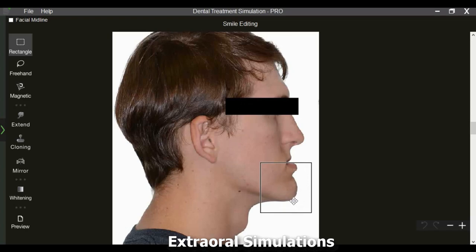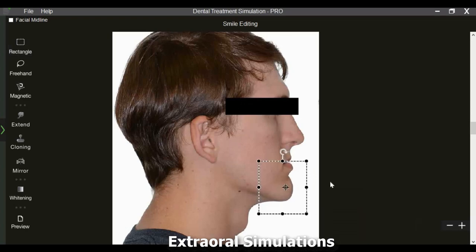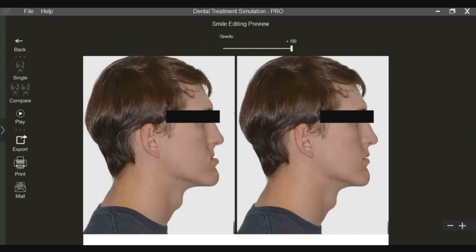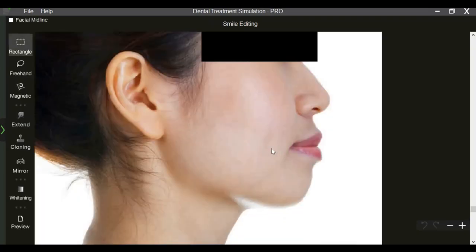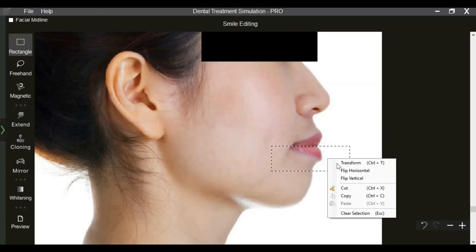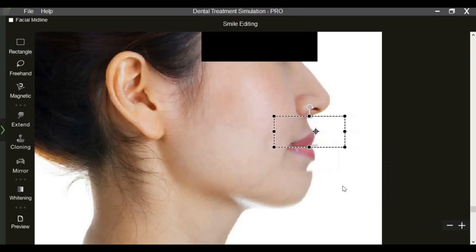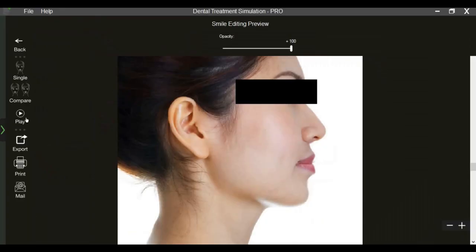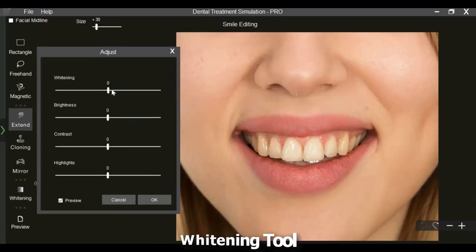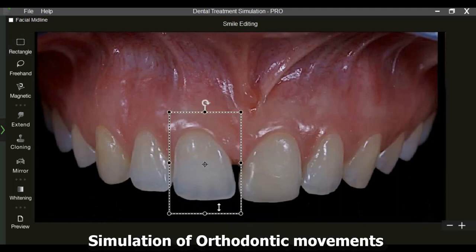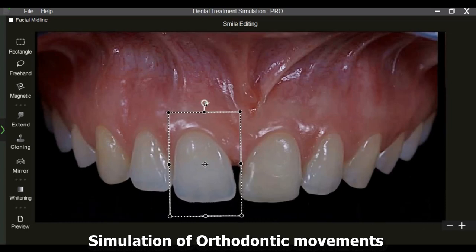Extra-oral changes include simulating jaw movements after orthognathic surgery. Changes in lip position following orthodontic treatment can be simulated using DTS Pro. The whitening tool can be used to simulate dental bleaching to predetermined shades. DTS Pro has built-in templates for different bracket types. Orthodontic movements including intrusion, extrusion, rotation, or bodily movements can be simulated using selection and transformation tools.